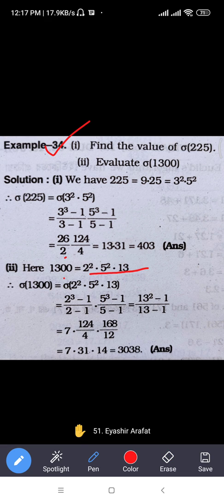Another example: 2 squared times 5 squared times 13. For sigma: 2 squared is 2 cubed minus 1 divided by 2 minus 1; 5 squared is 5 cubed minus 1 divided by 5 minus 1; 13 to power 1 is 13 squared minus 1 divided by 13 minus 1.